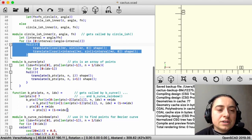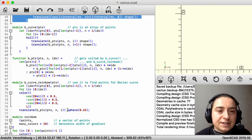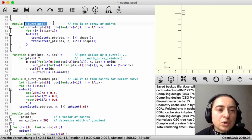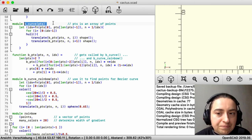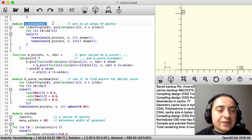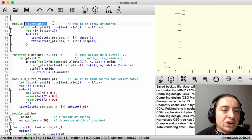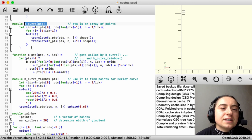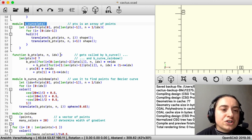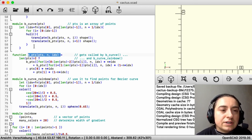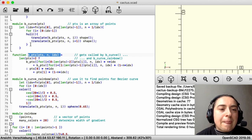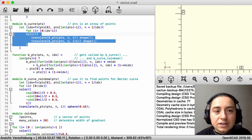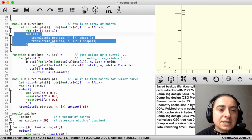Now we get to the important things. This is the module we will call all the time. It is given an array of points, and it calls another function we will go over right now. In the end, it makes hulls around lots of basic shapes at different points — that's what it does — getting the exact points from calling that other function.